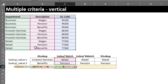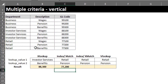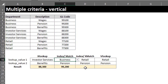Close the bracket for INDEX. Now if you use Microsoft 365 you can hit Enter; however, if you use other Excel versions, this is going to be an array formula so you have to press Ctrl+Shift+Enter for this to work, otherwise you get a value error.